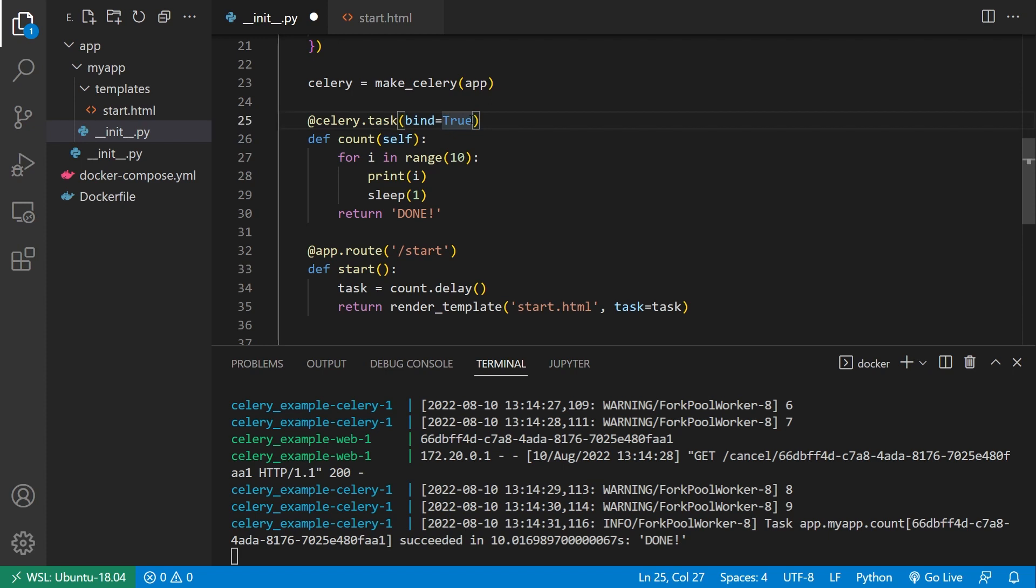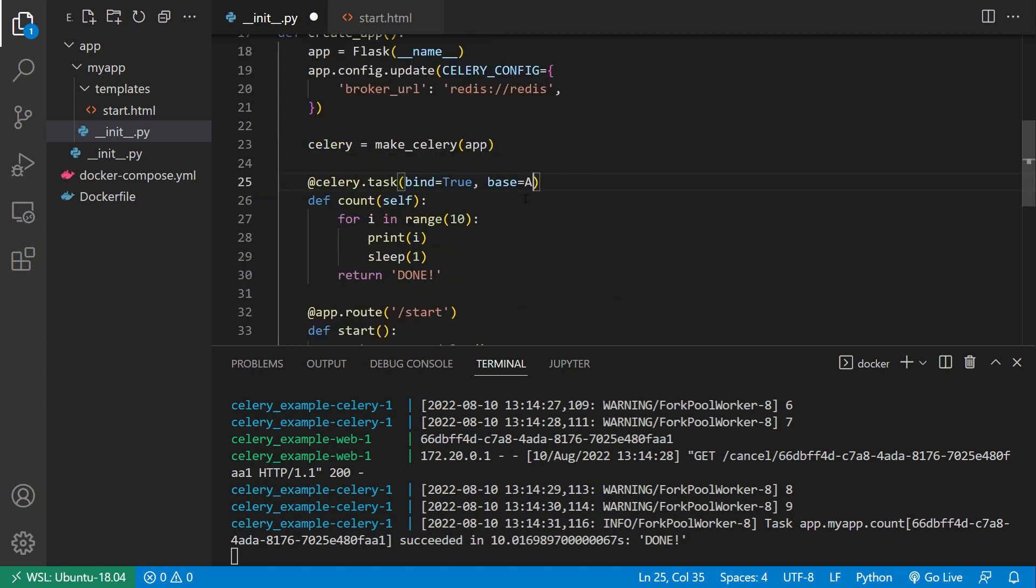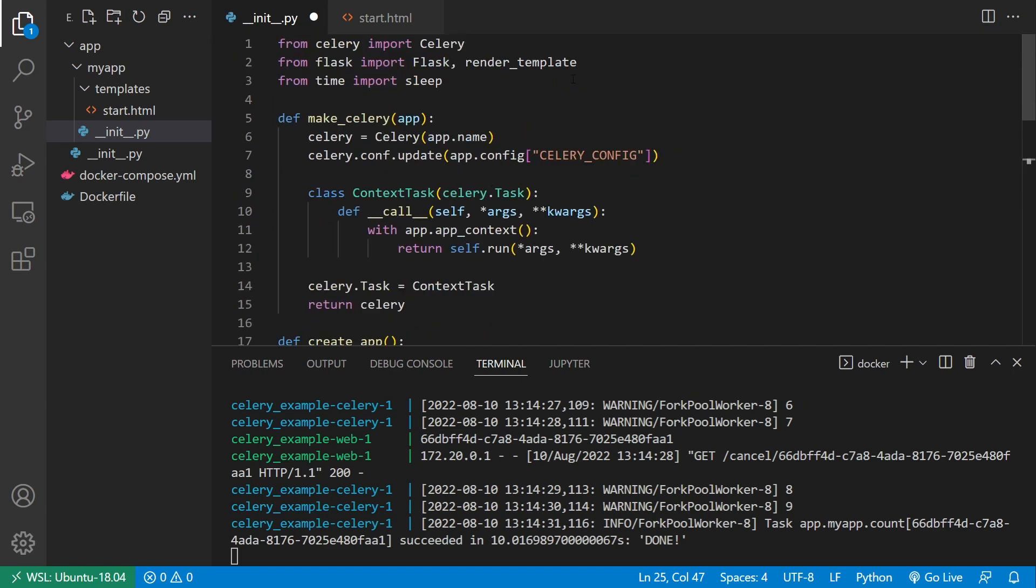Next, we need to have a base for this. So tasks in Celery are typically type of something called async result. But for our case, we want something that can be aborted. So we need to use a different base class. And this is called abortable task. So abortable task here, and I need to import this. So let me just go up to the top.